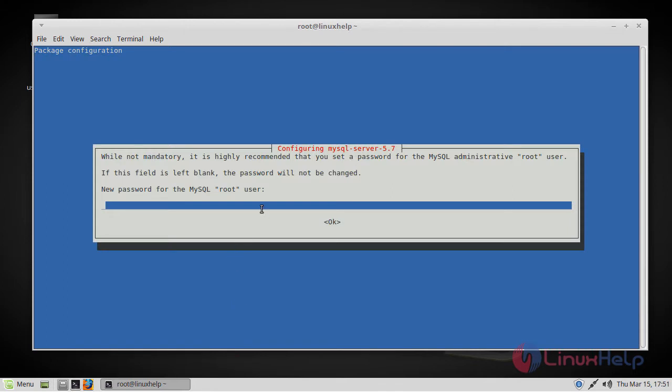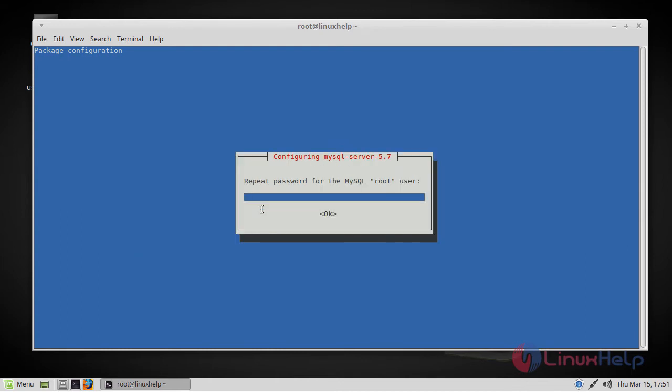So in between, you will be asked to supply a root password for the MySQL database. Just enter the password of your wish and confirm the password by retyping it again.